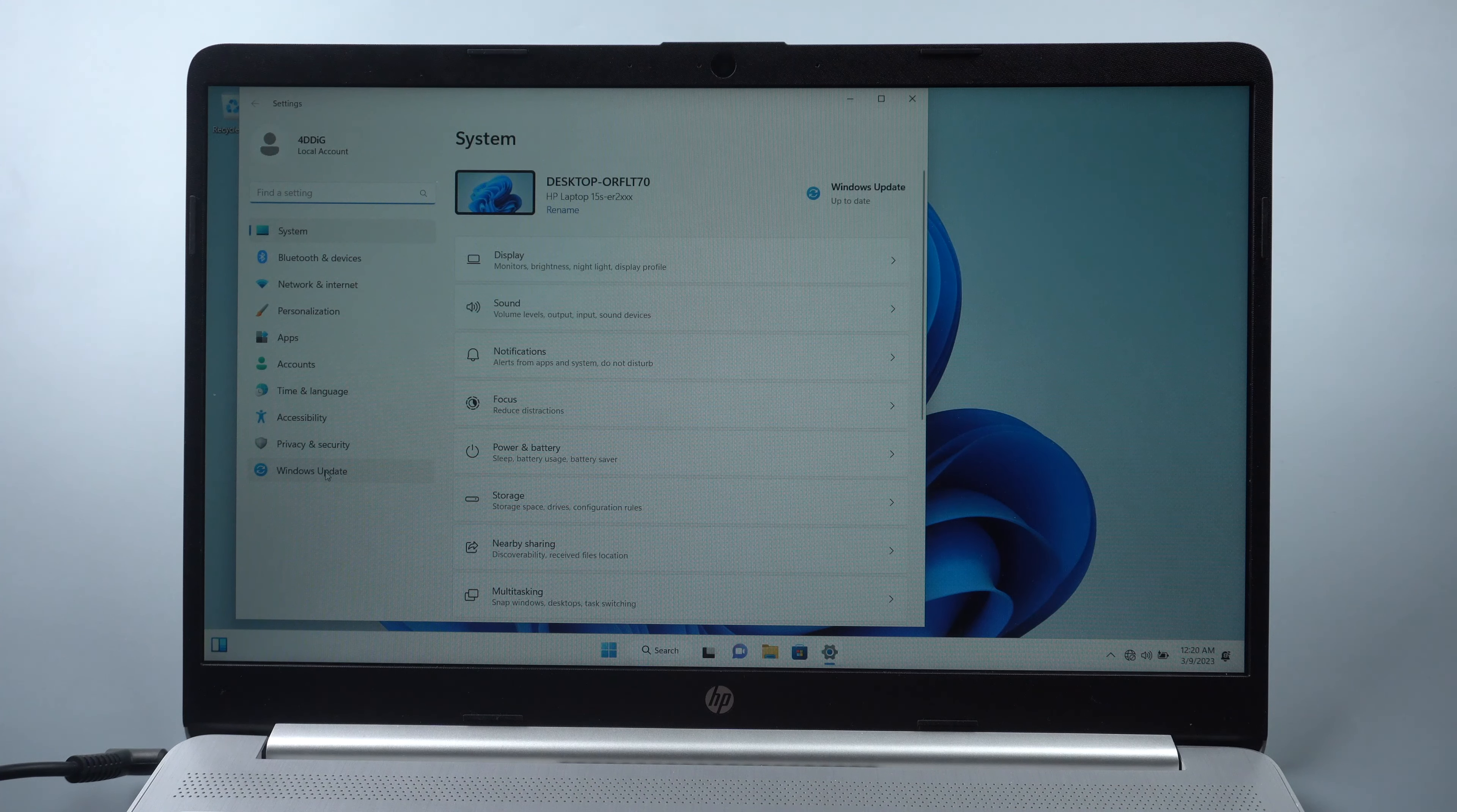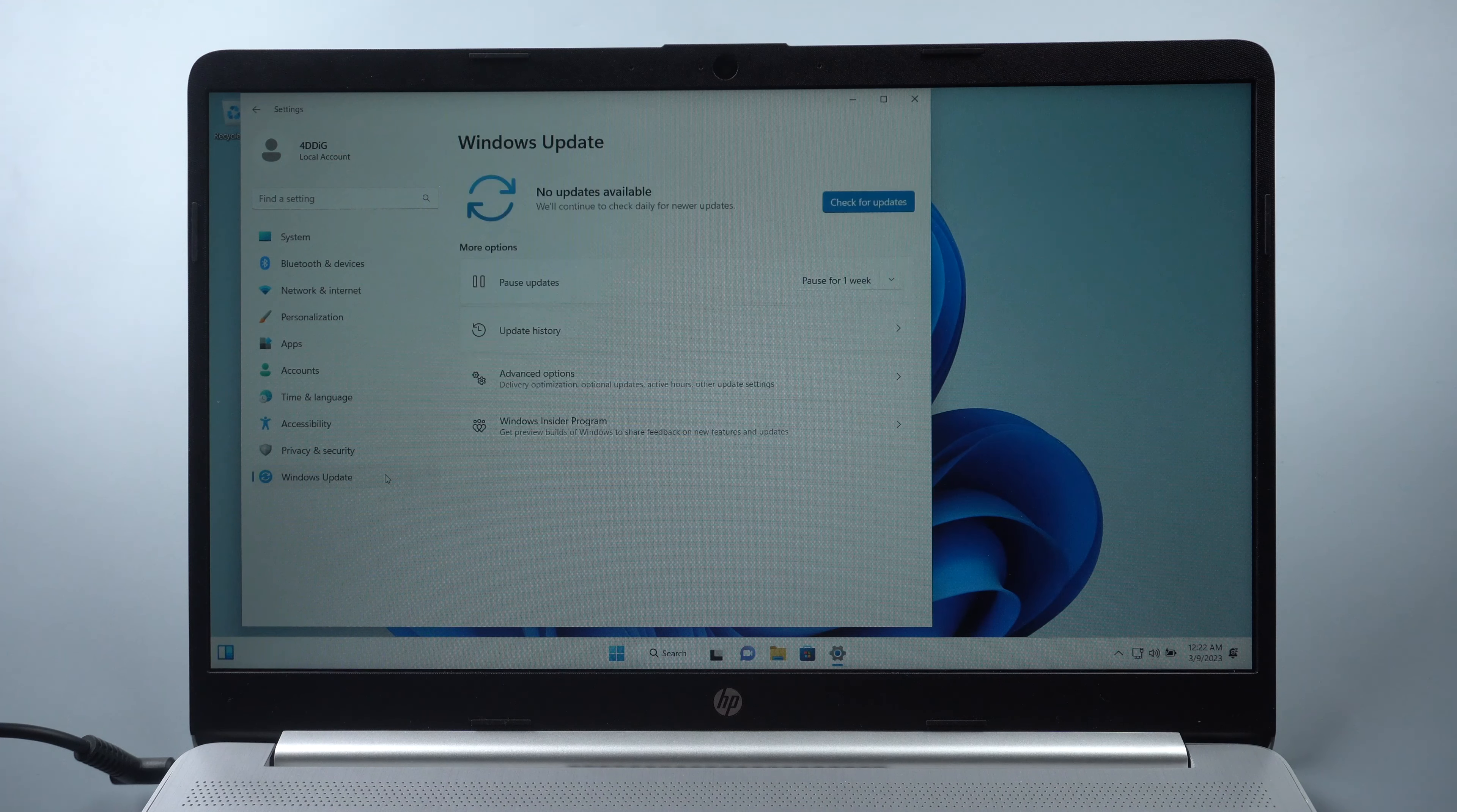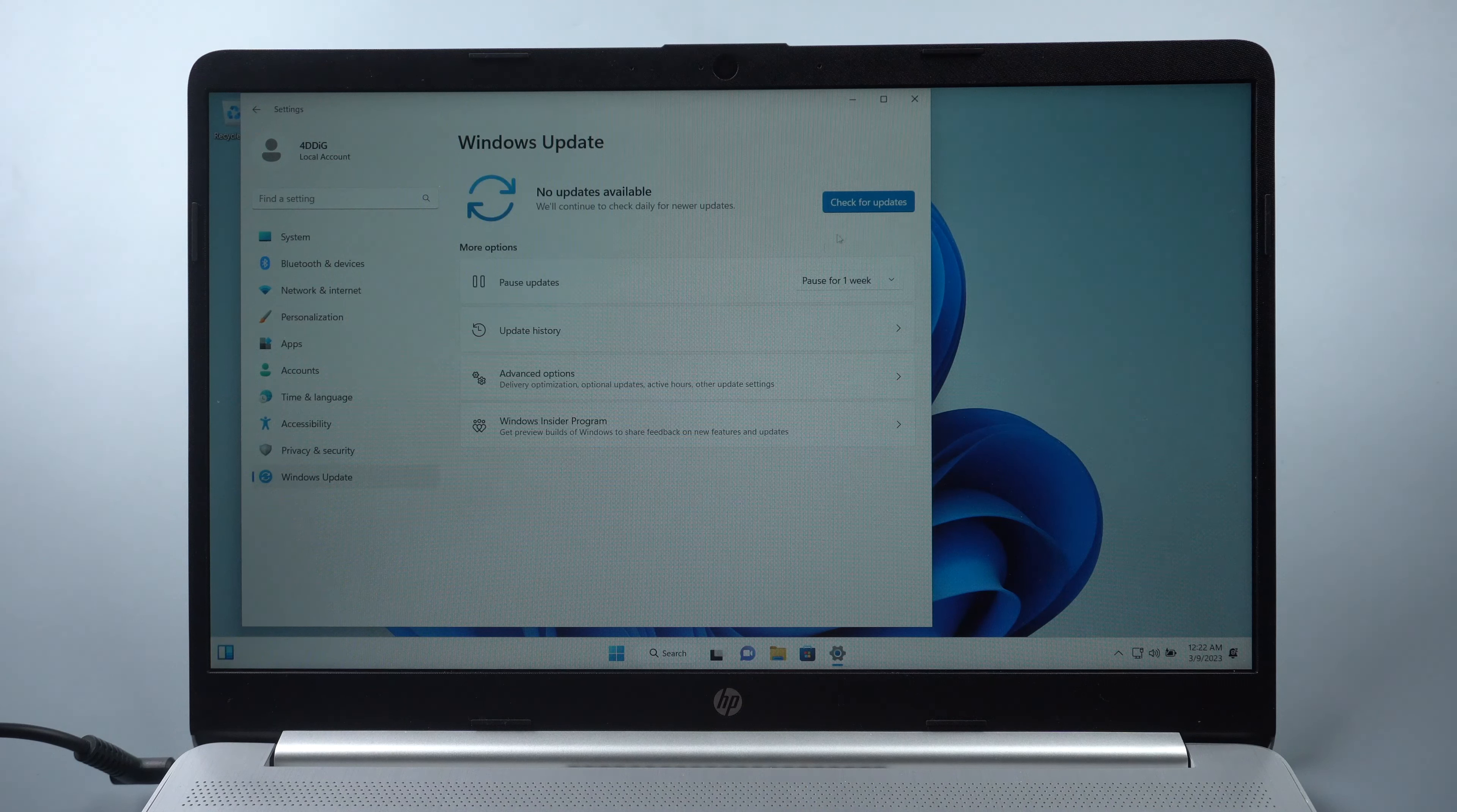And you can also get Windows Update from Microsoft by checking for updates.